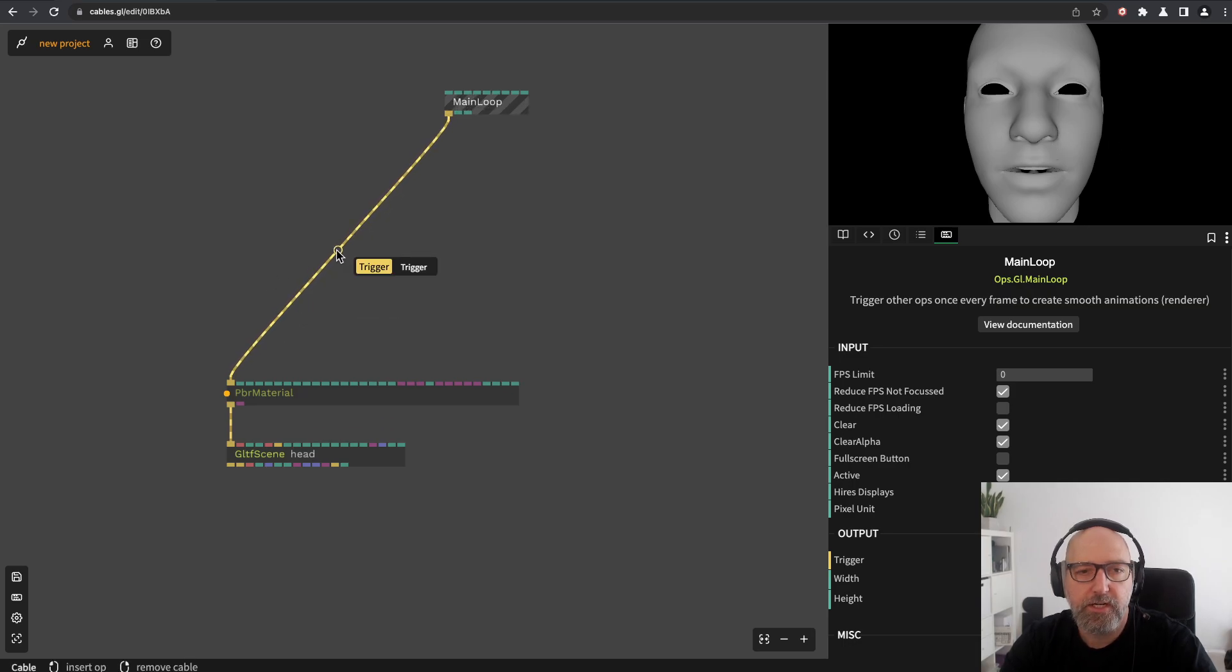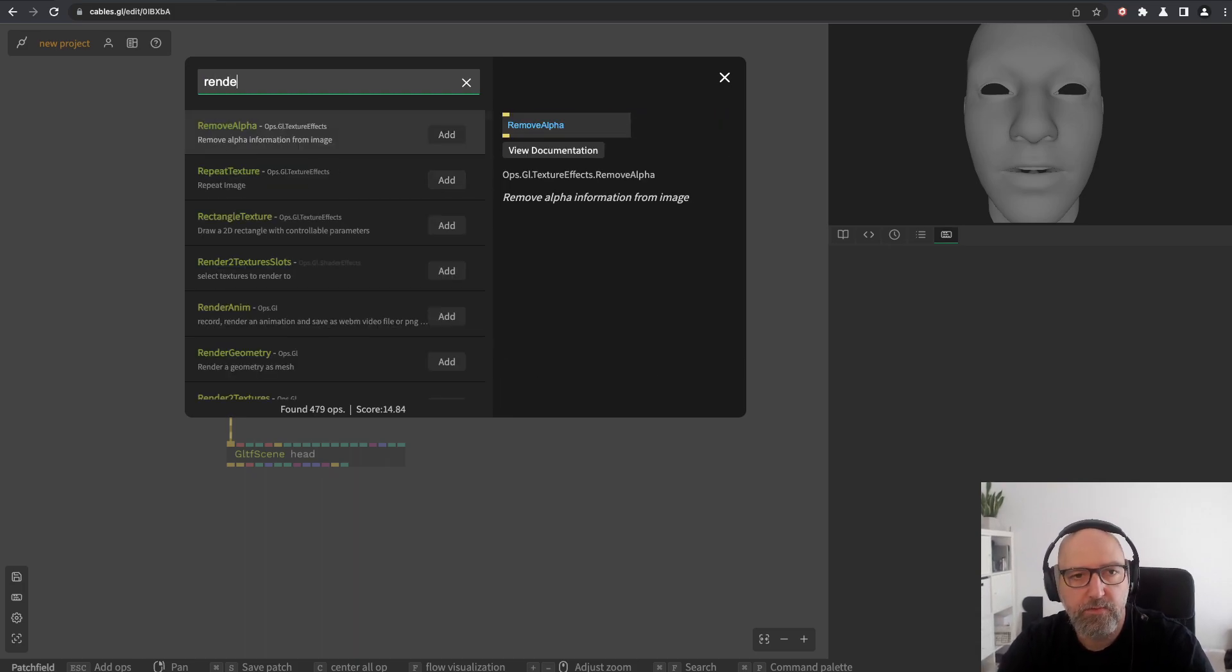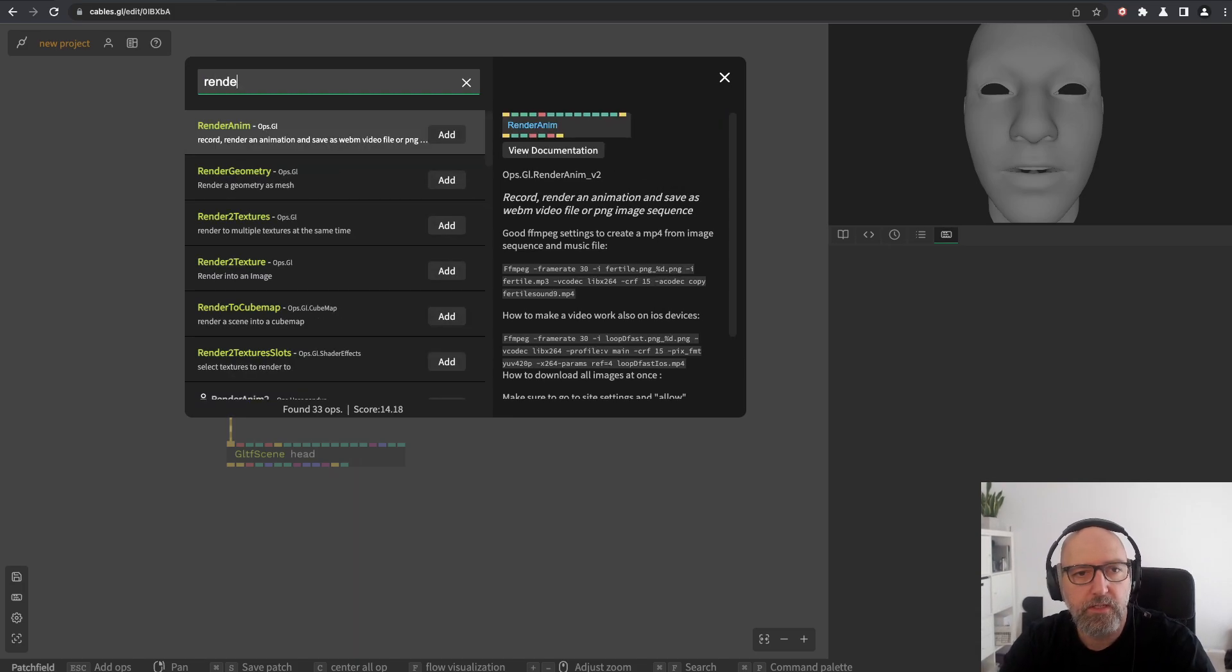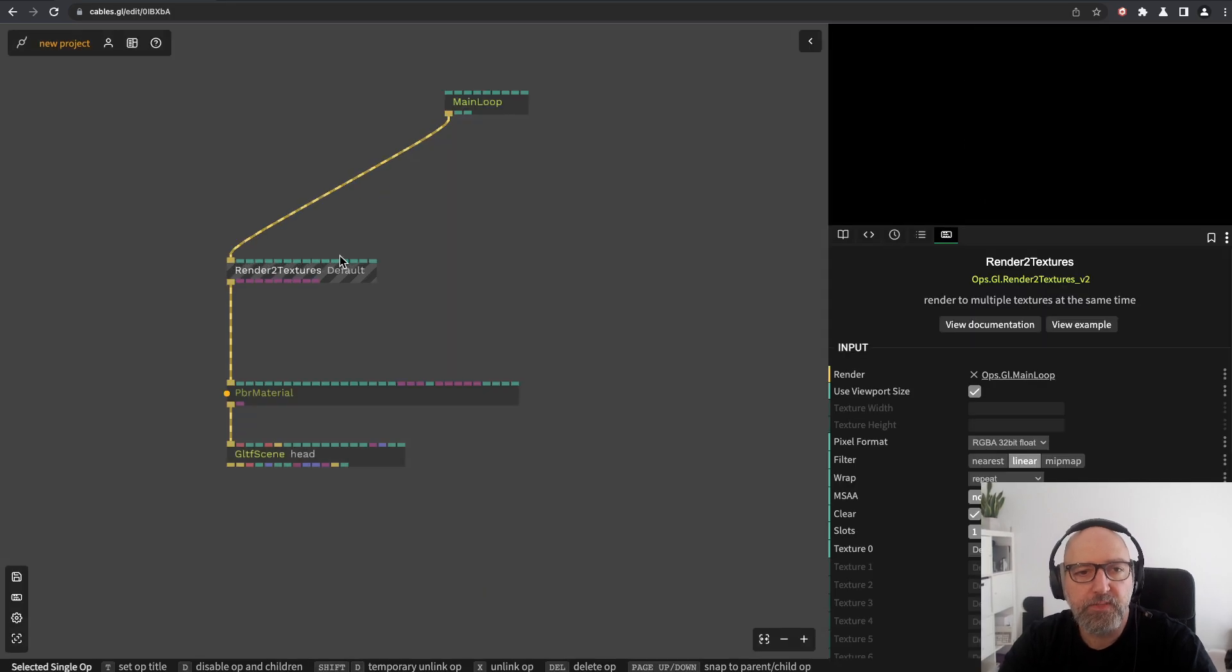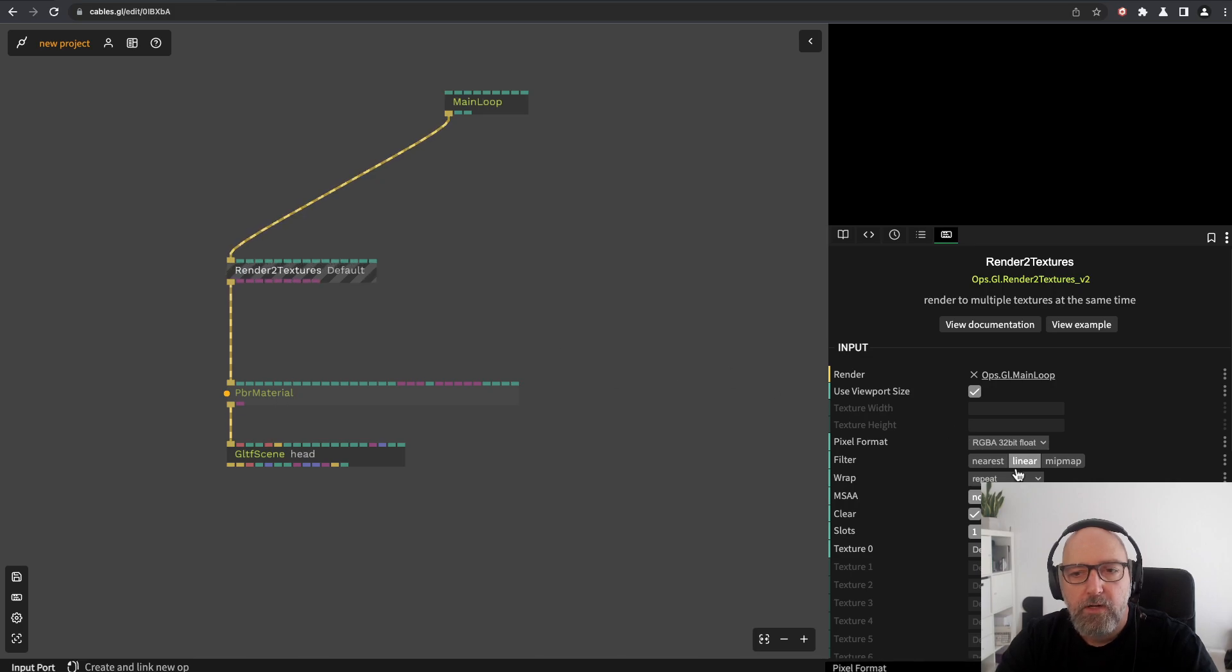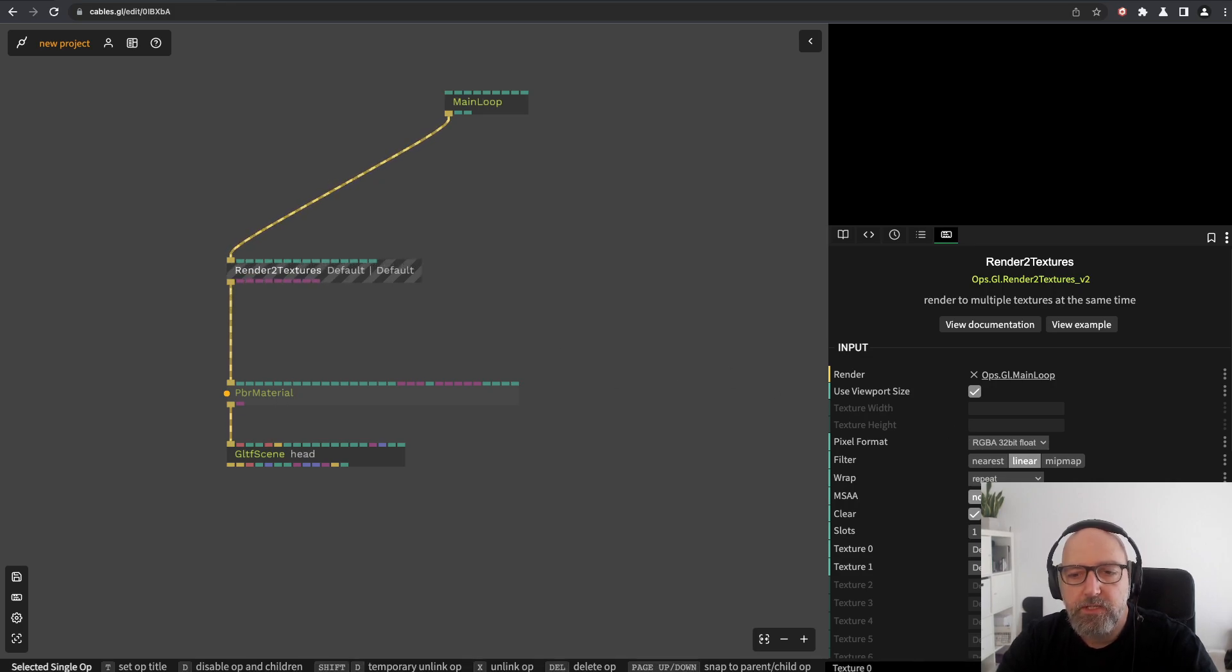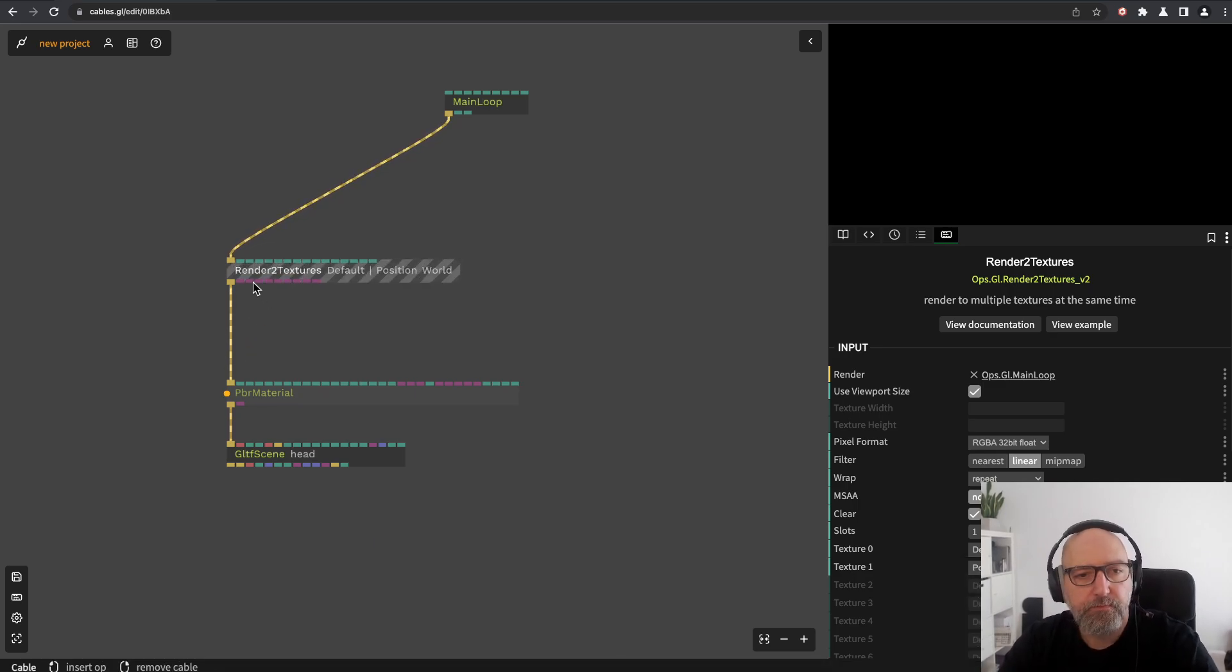We want something different from this. We want the coordinates of each pixel. For this we'll use the render to textures operator again, like in the last tutorial. We set up rendering to two textures, and the second one we'll render position world.